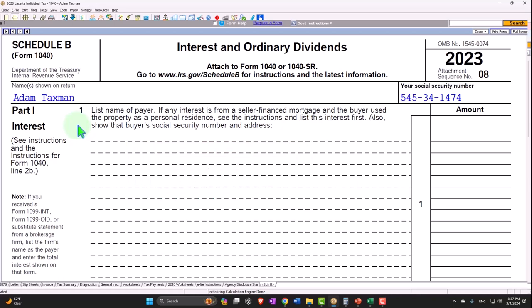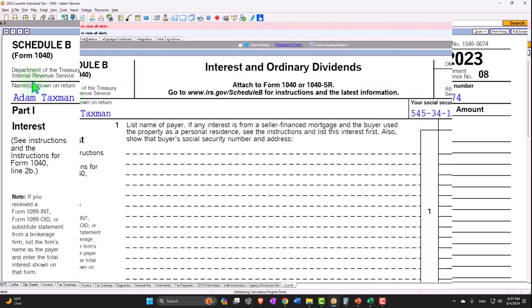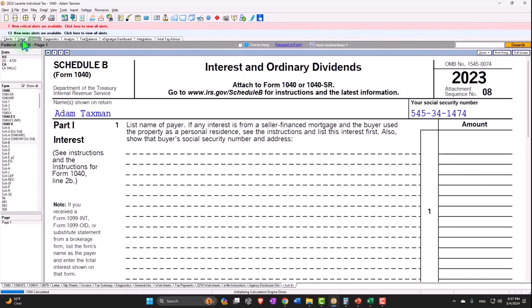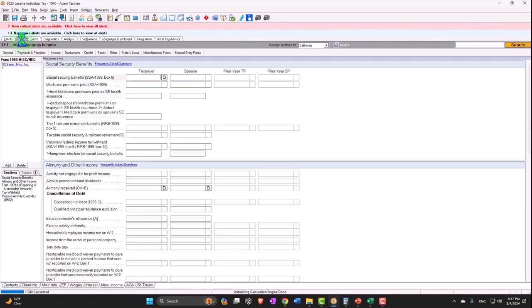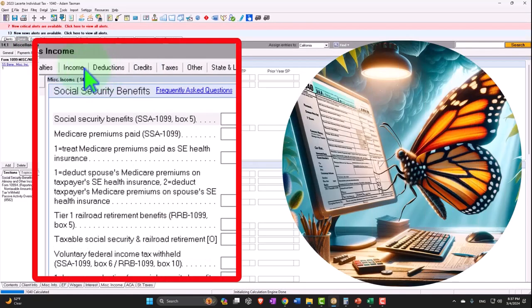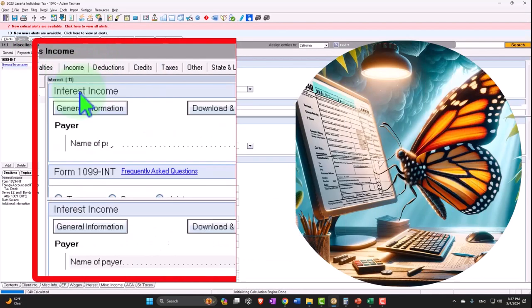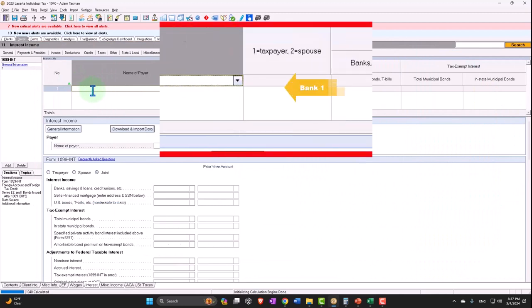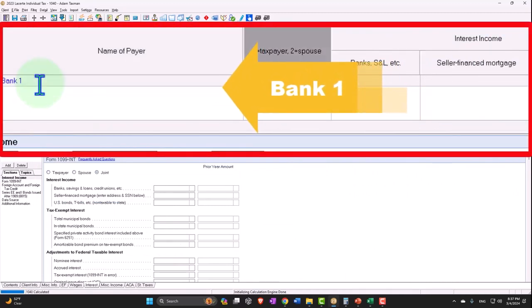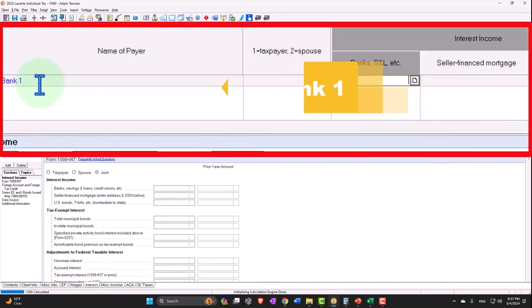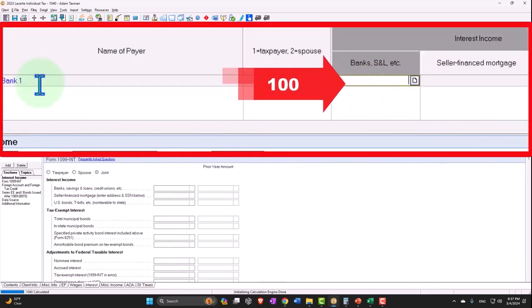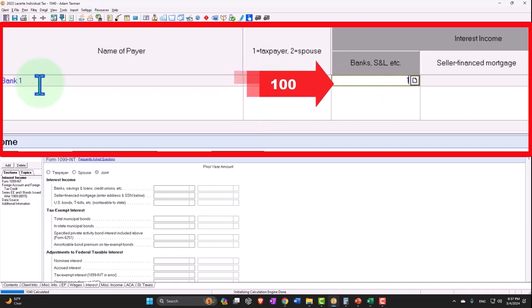Let's look at a normal interest situation. We'll go back over and say that we had interest income — let's say it came from Bank Number One — and say that it was $100.